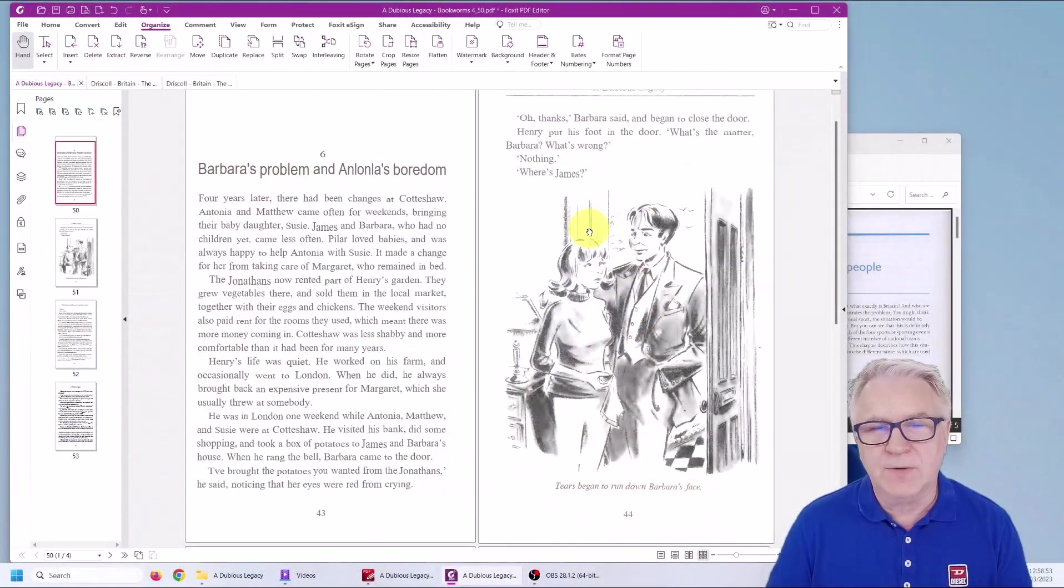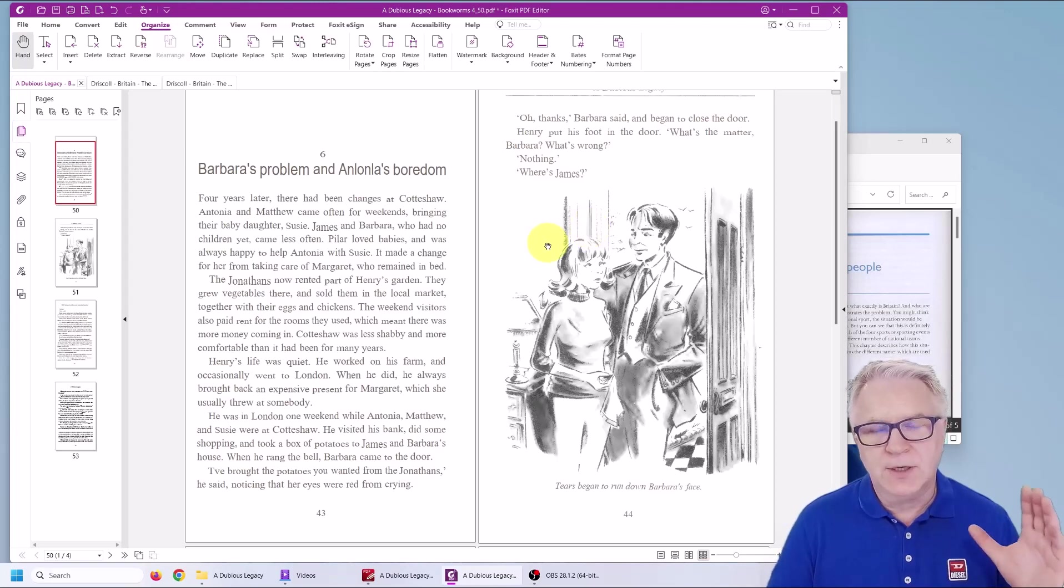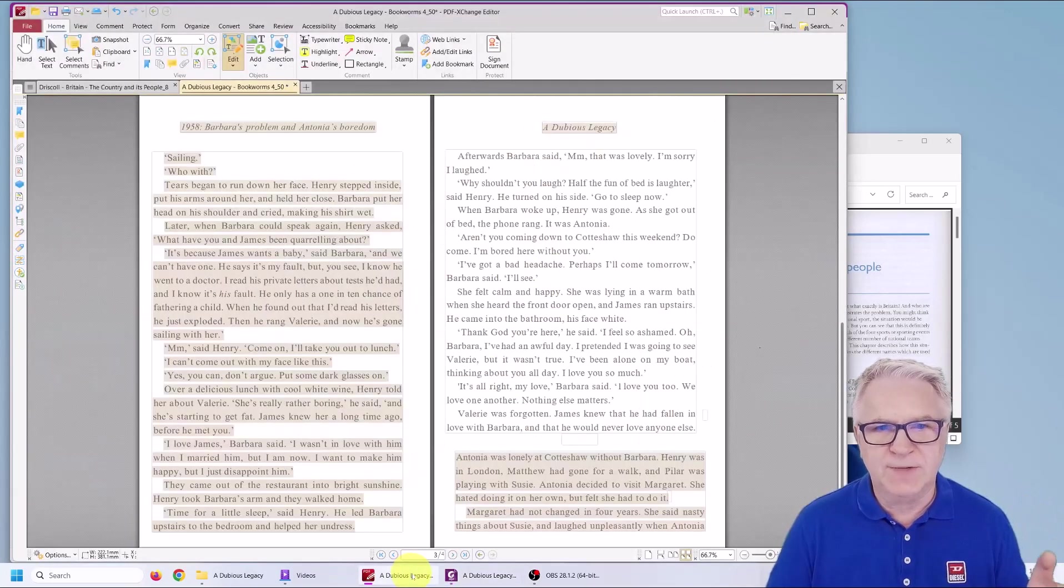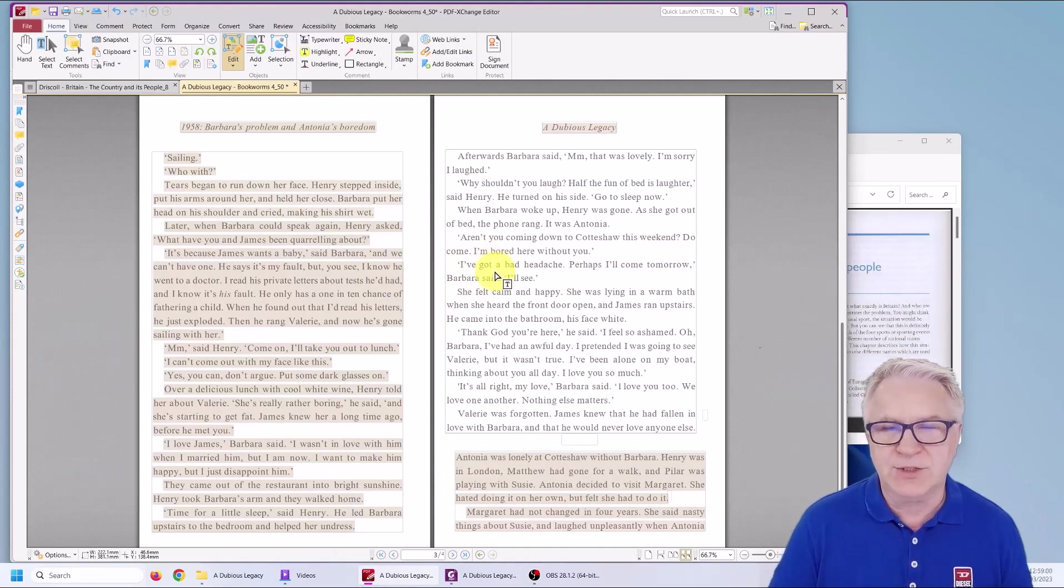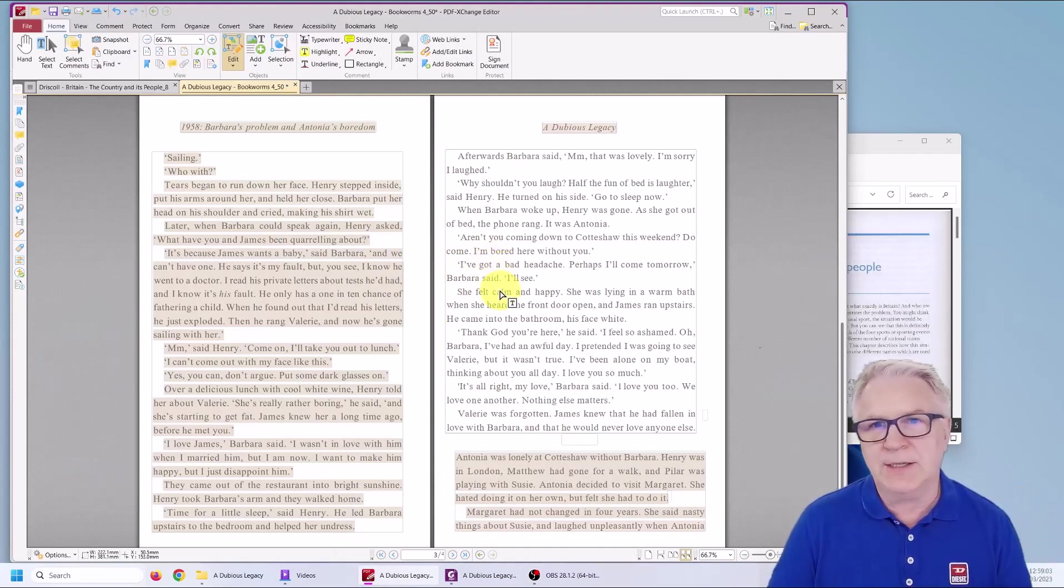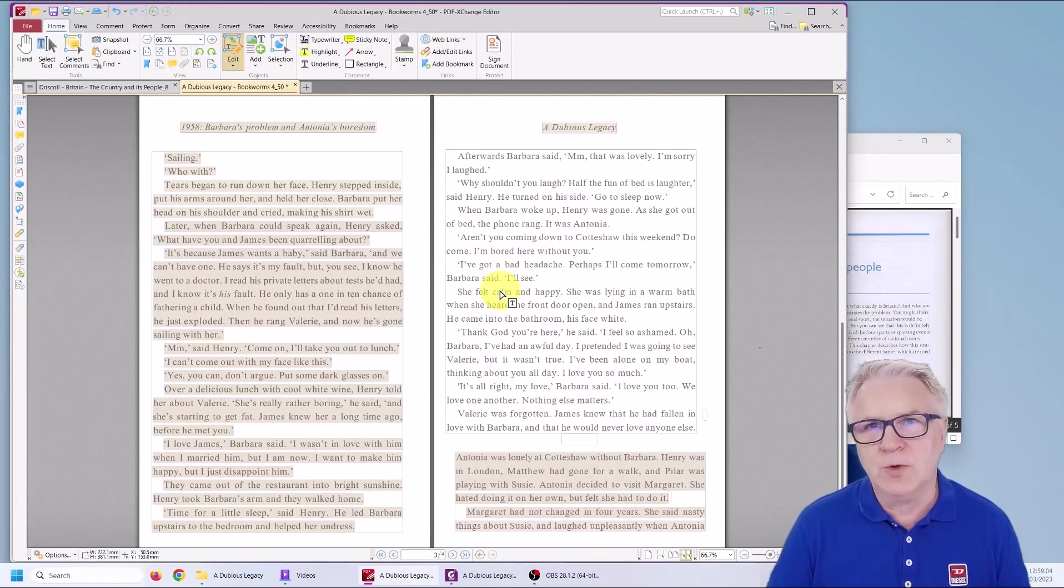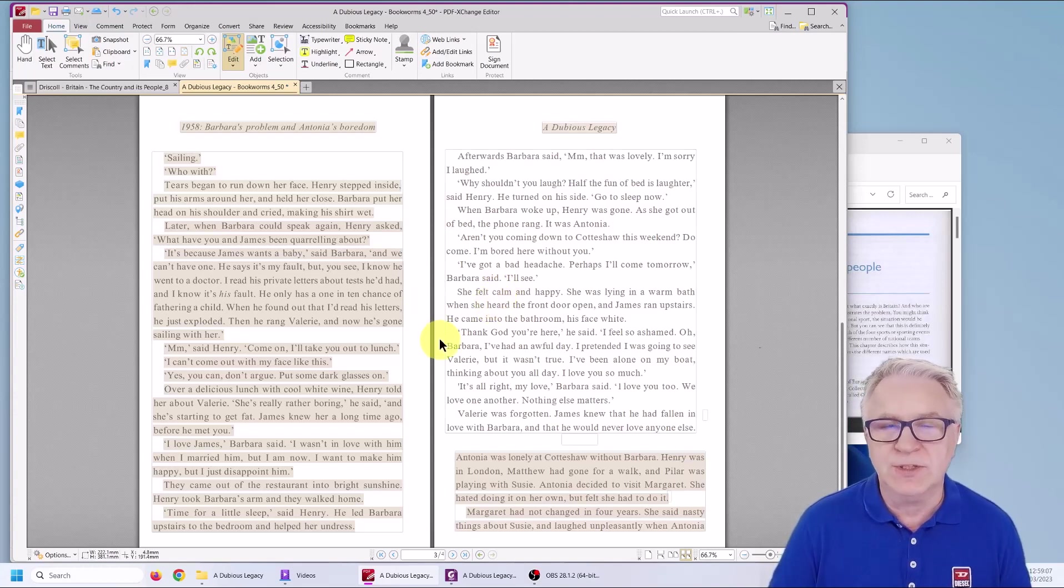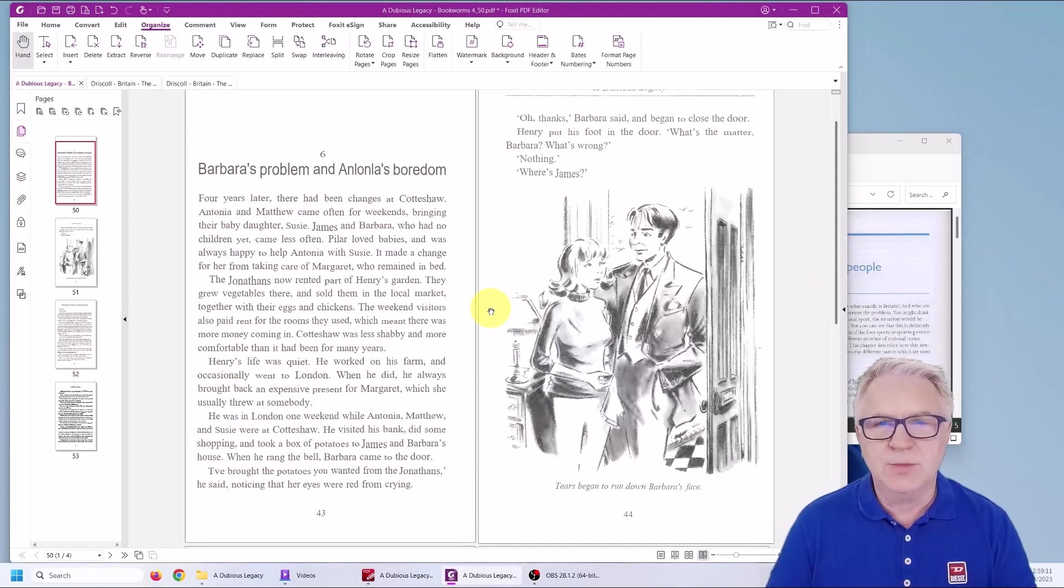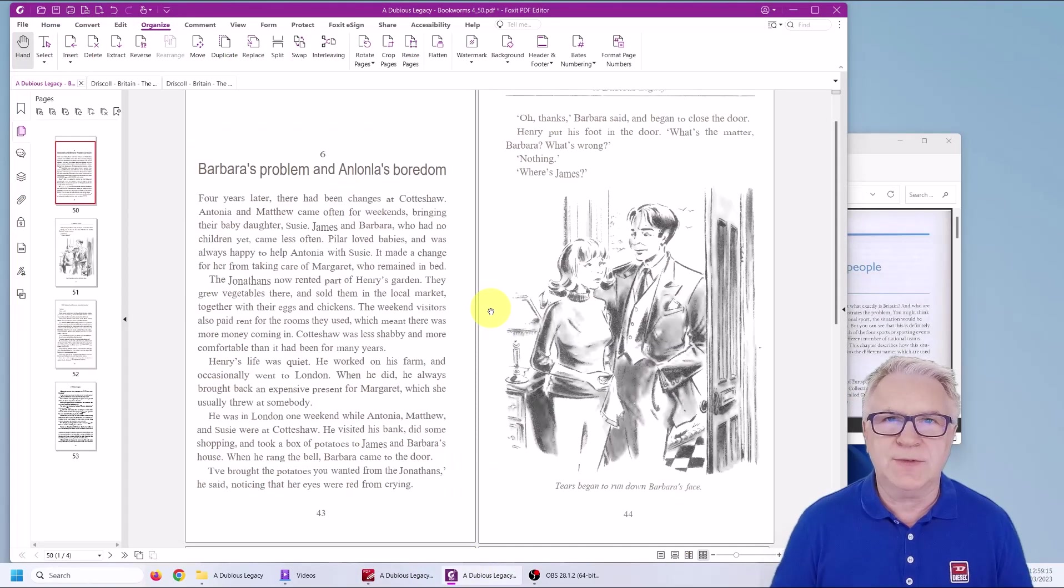So that's it for now for the Foxit editor. I hope you enjoyed the video. Don't forget to check out my video where I use the Foxit Exchange editor because it's cheaper and there is a loophole where you can actually use the free version to do this legally. But hope you've enjoyed the Foxit editor video. See you on the next video.